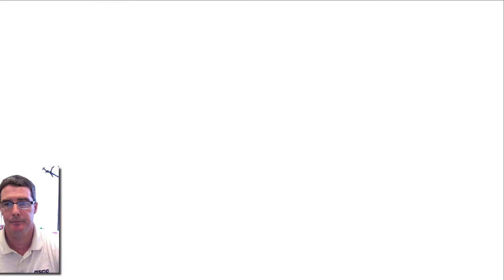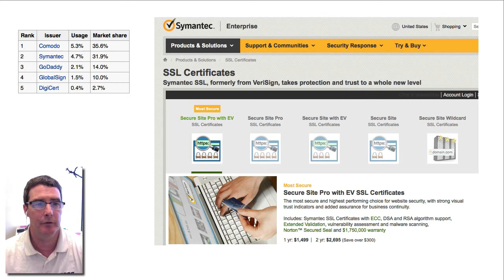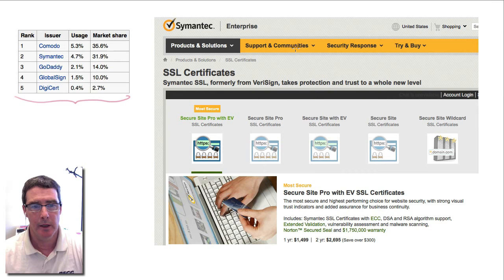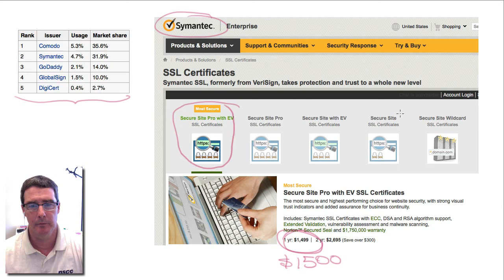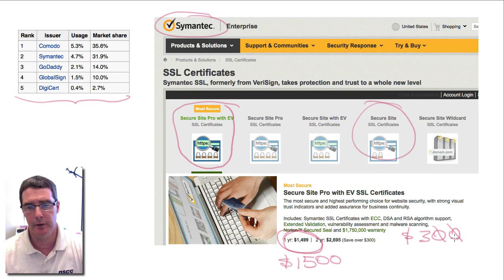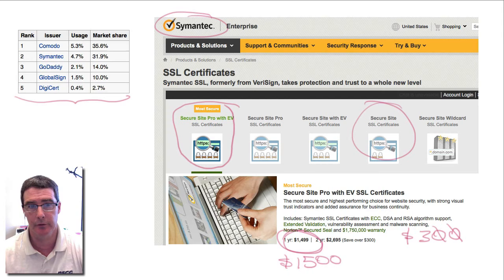Who are some of the major players in the certificate authority space? You have Comodo, probably the largest one, Symantec, GoDaddy, and so on. These certificates have to be purchased. Looking at Symantec's website, they have many different features — you can get certificates with various levels of encryption security. It costs quite a bit: around $1,500 US for higher-end ones, and as little as $300 for a basic one. SSL certificates generally run a few hundred to several hundred dollars, which is why not all certificates come from a certificate authority.